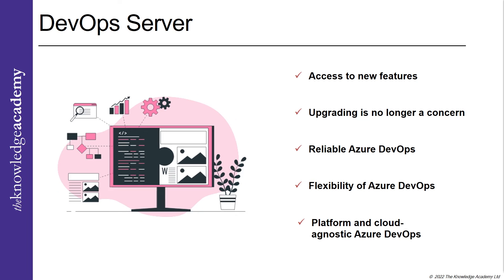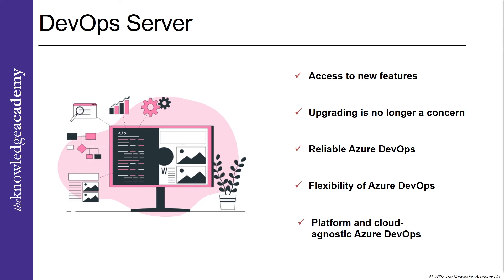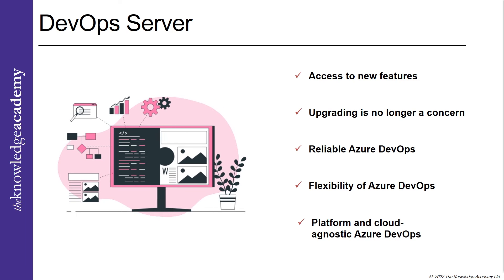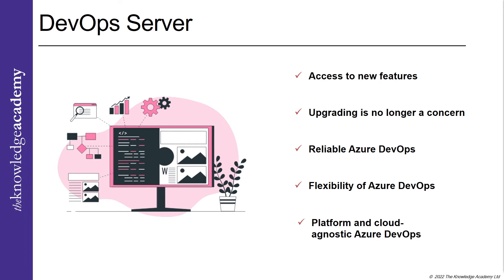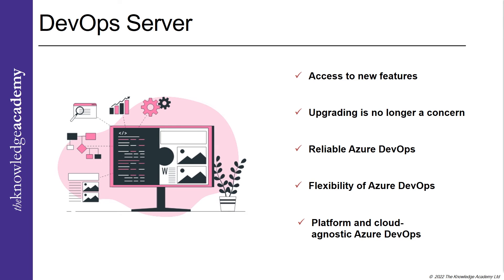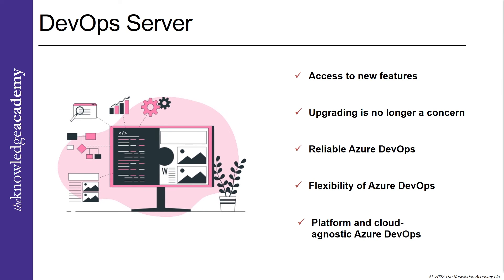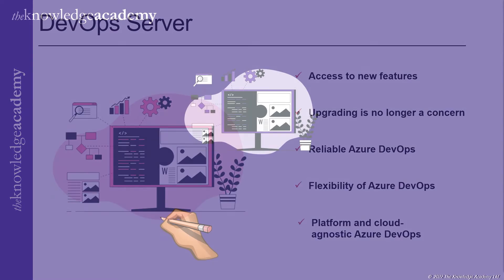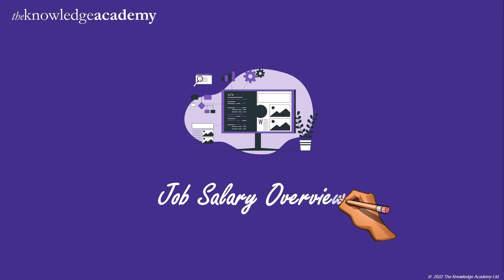Platform and cloud agnostic Azure DevOps: Azure DevOps can run on any language and operating systems like Android, Python, Node.js, C, C++, Java, .NET, Ruby, PHP, and iOS apps. Azure DevOps functions on clouds like AWS and GCP.